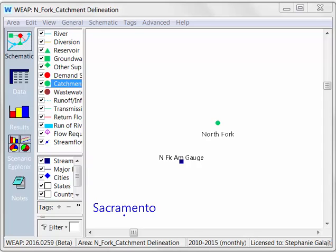Hello and welcome to WEEP instructional videos. My name is Stephanie and today we're going to be talking about a new feature in WEEP: catchment delineation. This feature is available in the WEEP version release 2018 and it's going to allow users to automatically delineate catchments in their WEEP models.